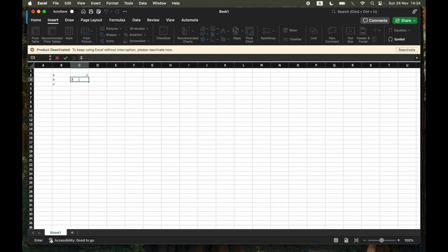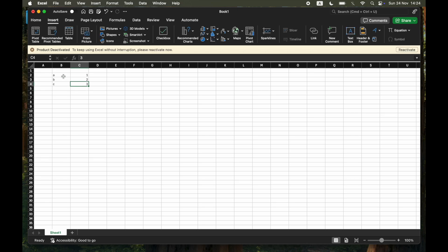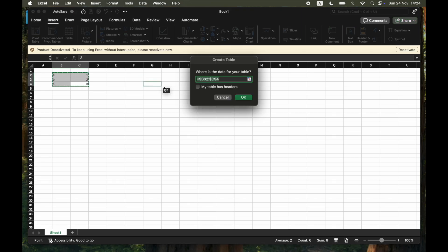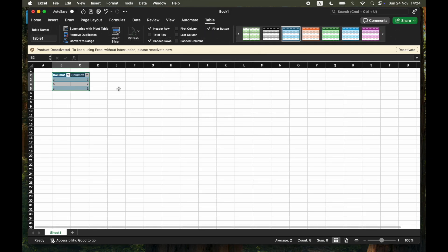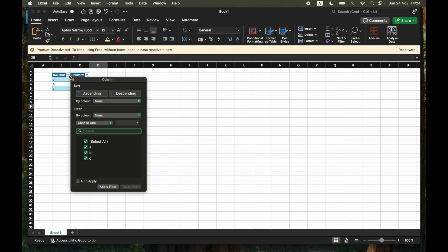Then from that, all you're going to want to do is go ahead and highlight them all by pressing the shift key over all of the cells like so. Then you can go ahead and click on Table right there. Click okay, and then you'll have a little dropdown table there where you can sort it into ascending and descending order, et cetera.